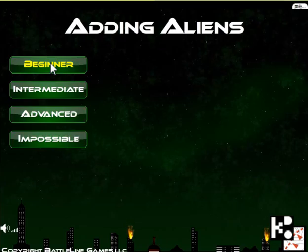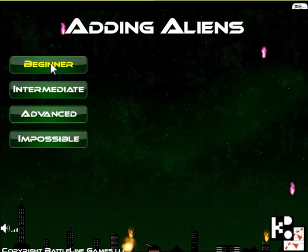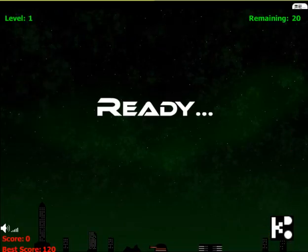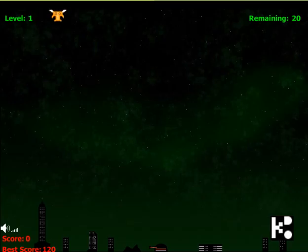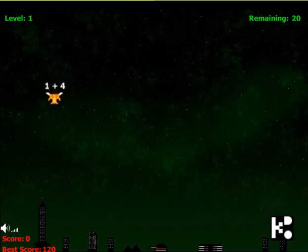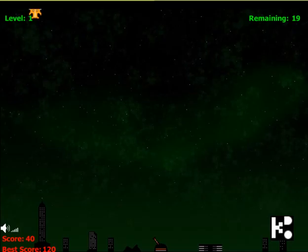If your addition skills are good enough. Ready? Go! 1 plus 4 is 5, so I shut it down.